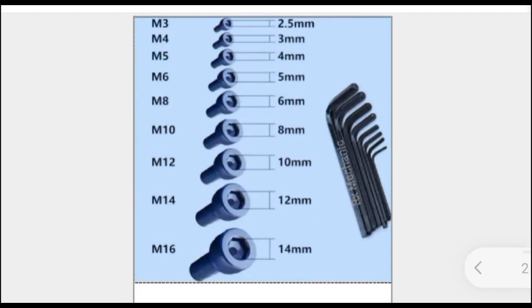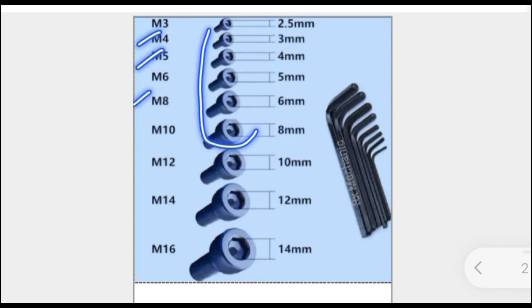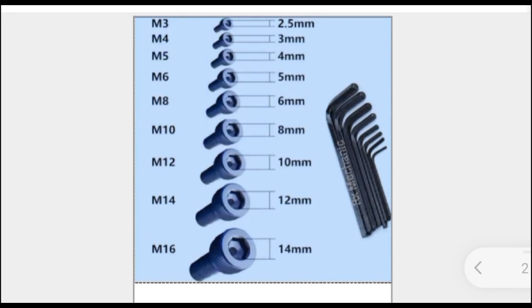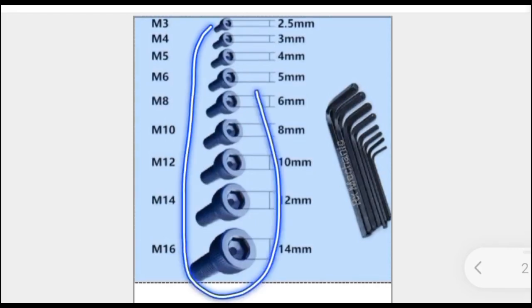M3, M6, or M8 refers to Allen bolt size in millimeters. M3 stands for 3 mm size Allen bolt.